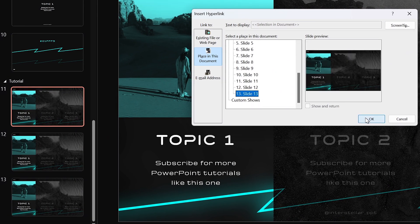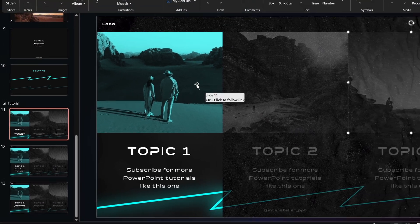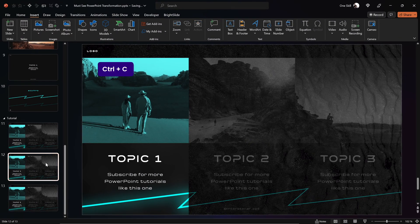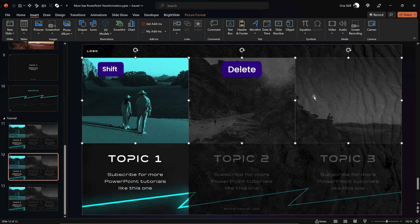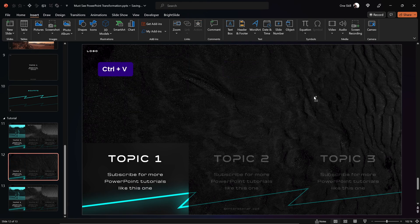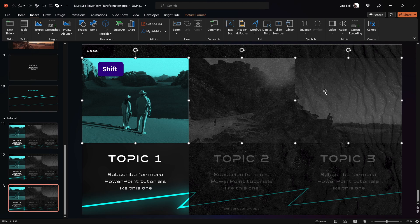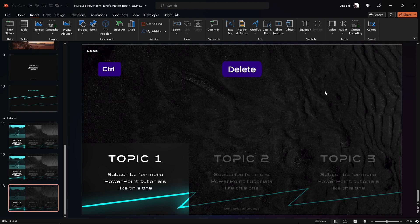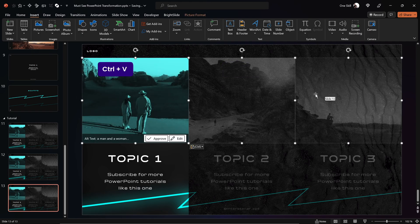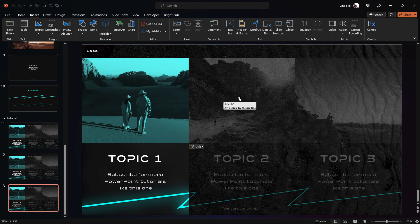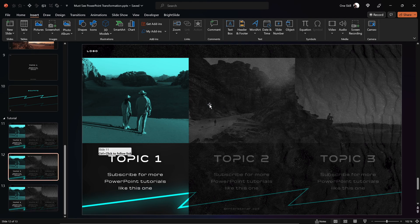Now since all of the photos on slide number 11 have links, let's copy them and paste them into slides 12 and 13. Once we hover over the pictures, we can see that all of them have links — that's awesome.